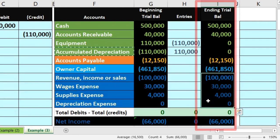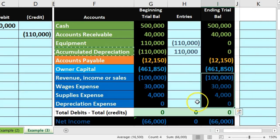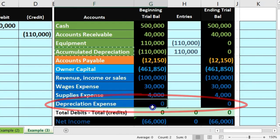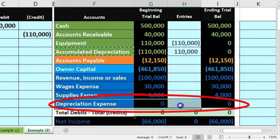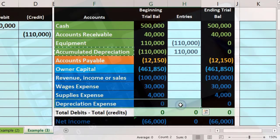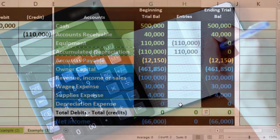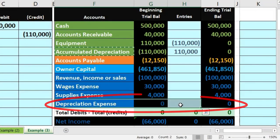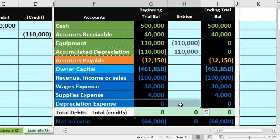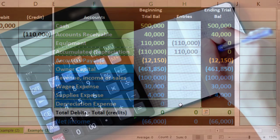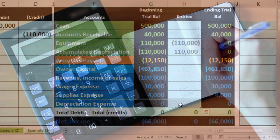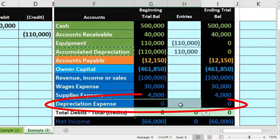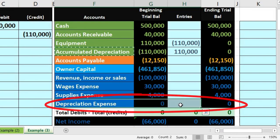We don't have any revenue or expense accounts here because we had already expensed the equipment in depreciation and it's fully depreciated at this point. We've already allocated the cost to the periods, so we can't allocate any more costs.